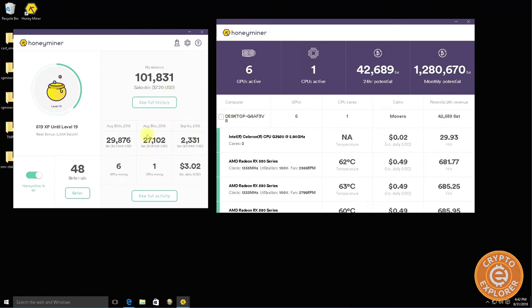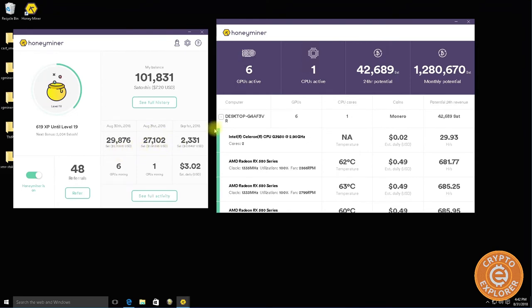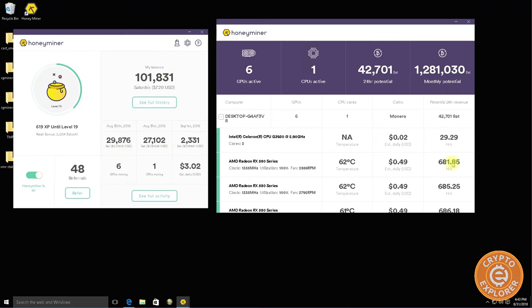This two dollars does not even pay for the electricity that this mining rig uses, at least where I'm at.